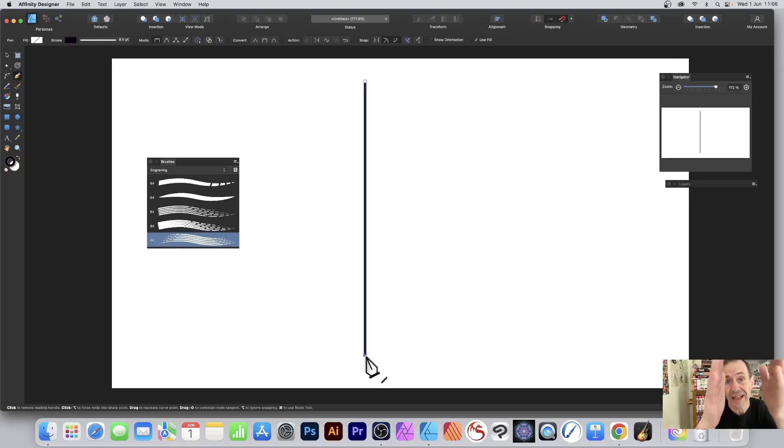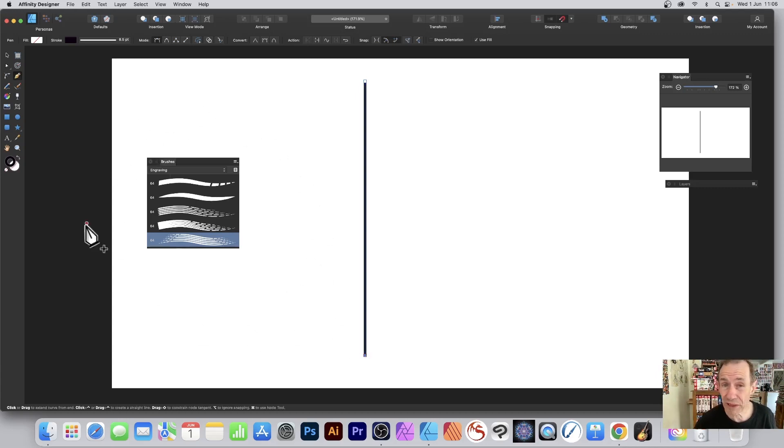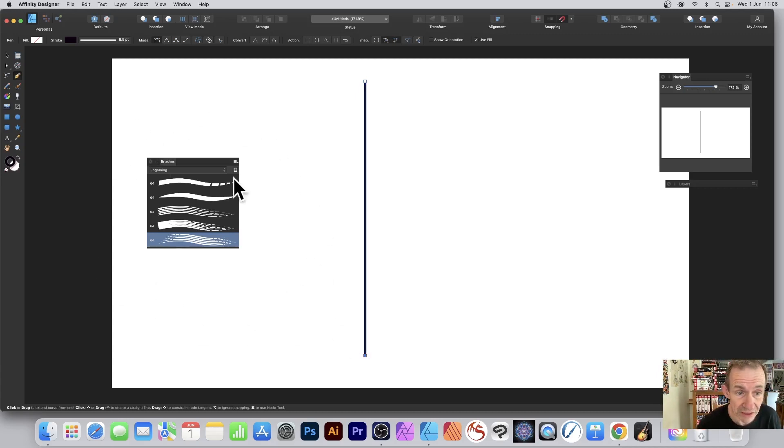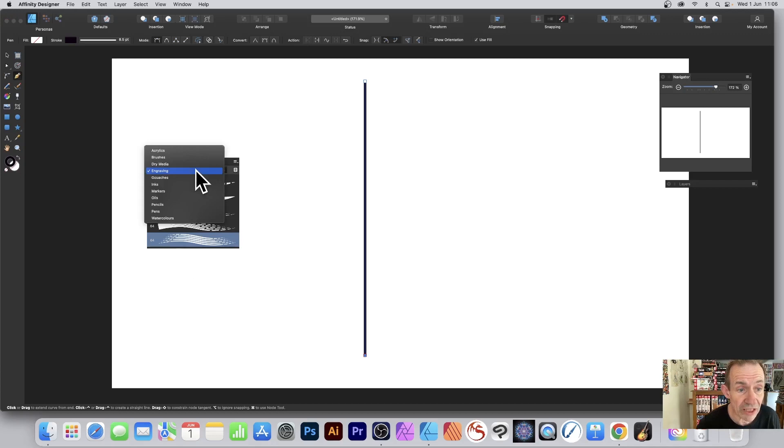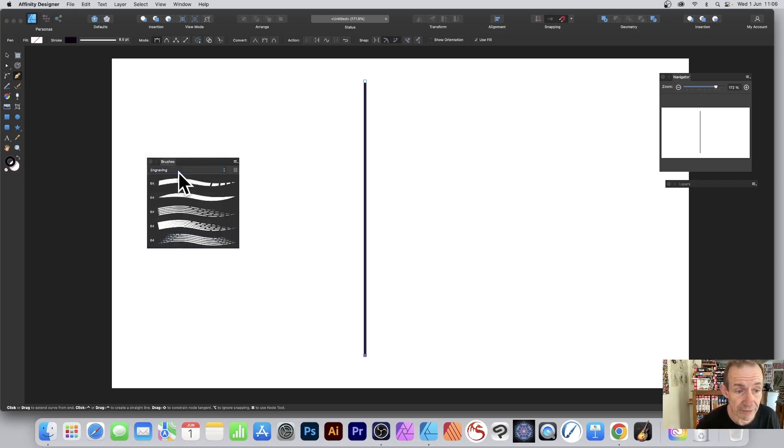Go from top to bottom. Then go to the brushes panel - you can find that in View menu, Studio, and Brushes. I'm using Engraving, so there's Engraving and I'm just going to go down to this one. You can use any of them.